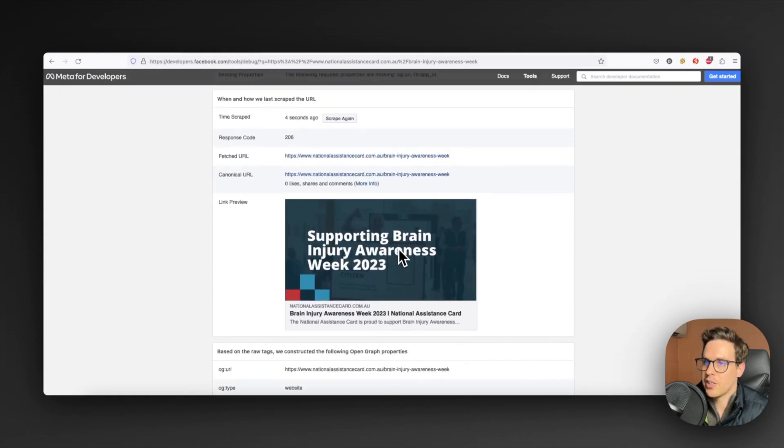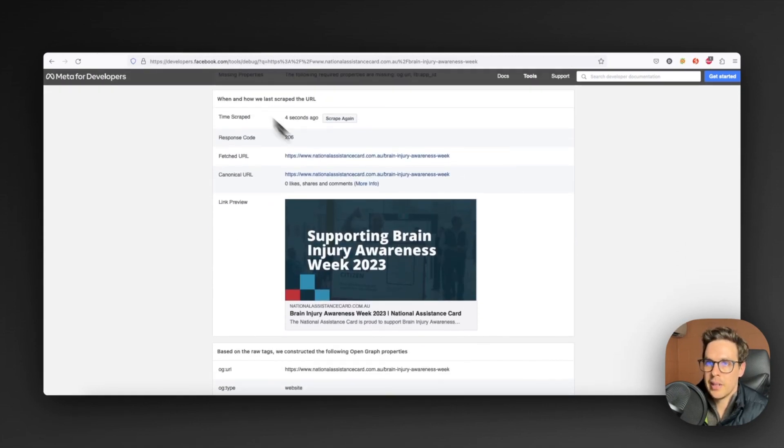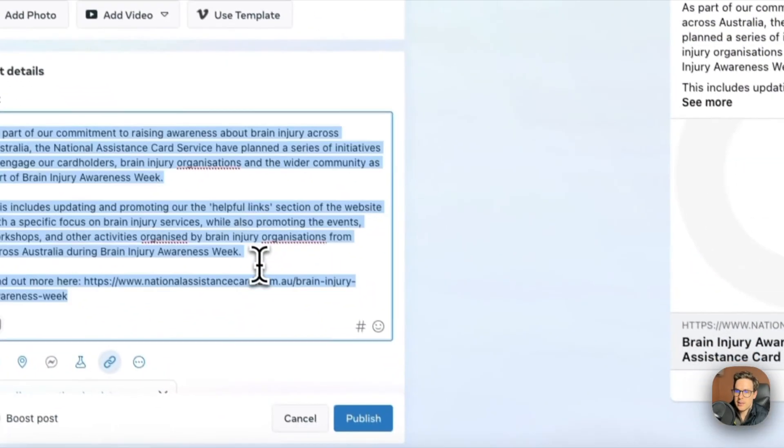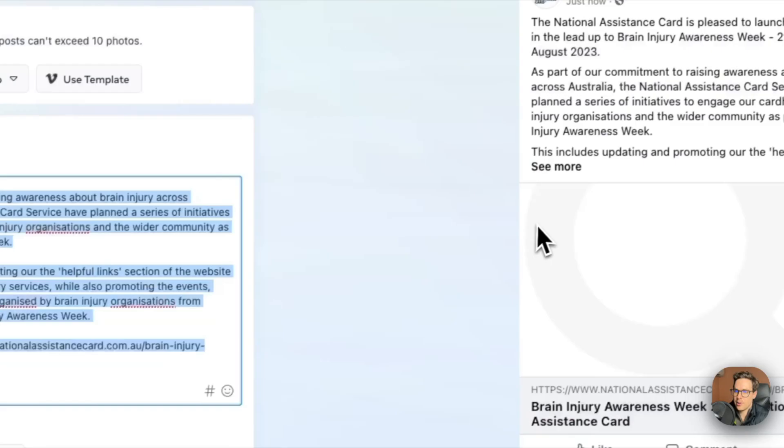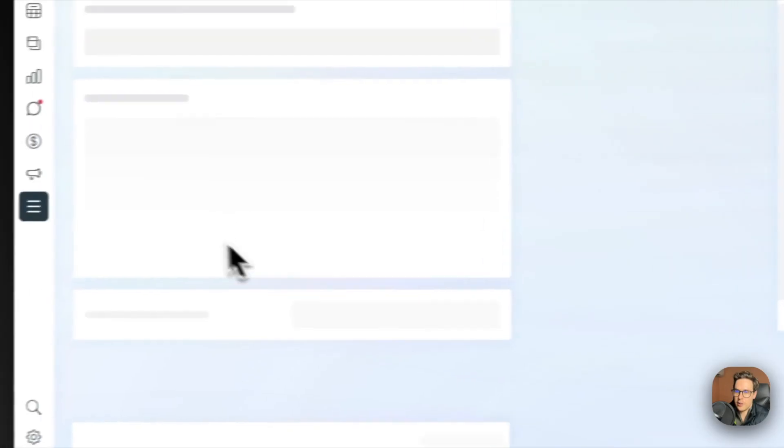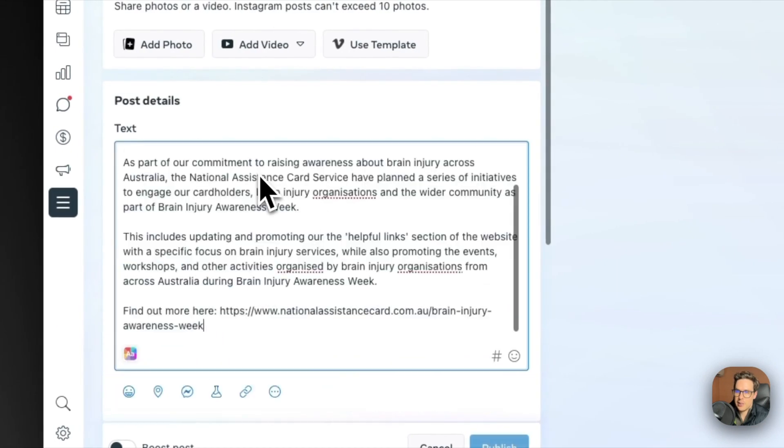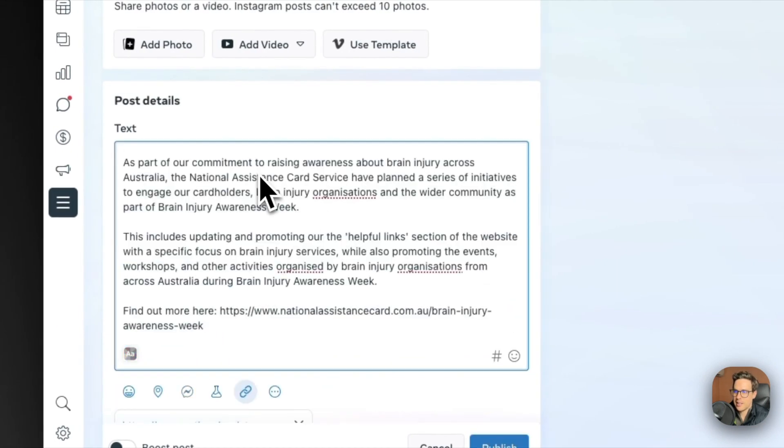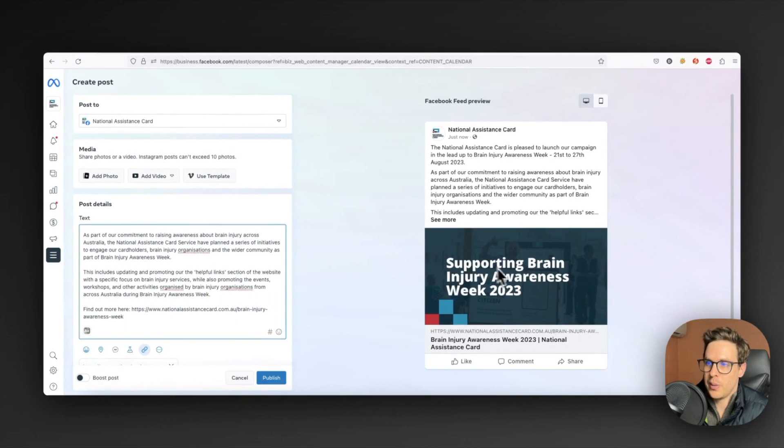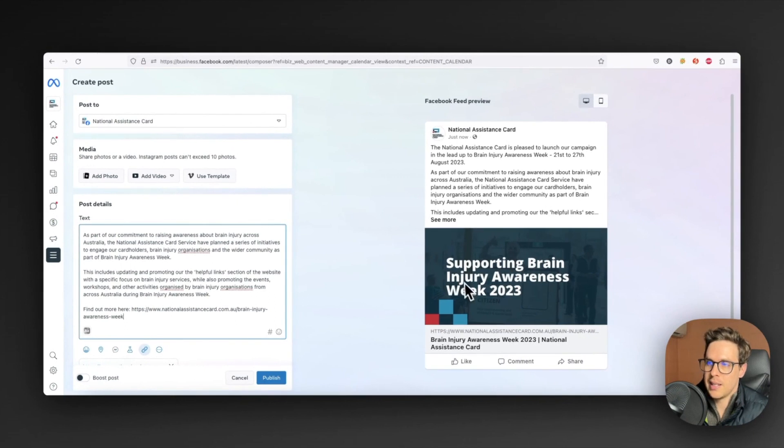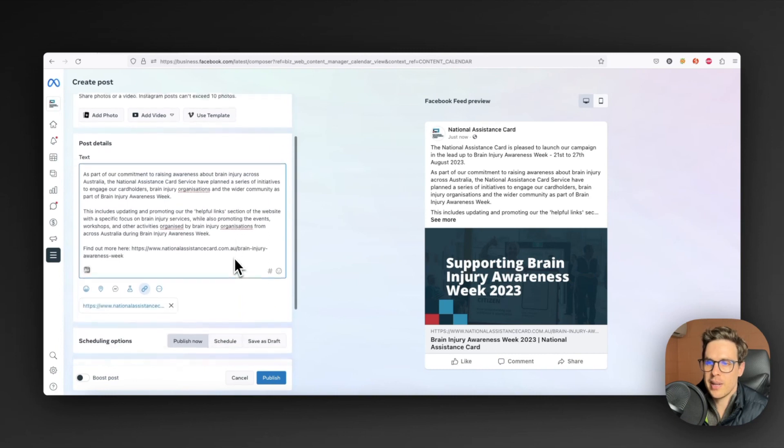Now what we can do is actually come back across here, follow that same process again of copying our text, refreshing the page and pasting it in. And now what you notice is because we've told Meta to update the open graph image, our new one's there, so it's looking so much better.